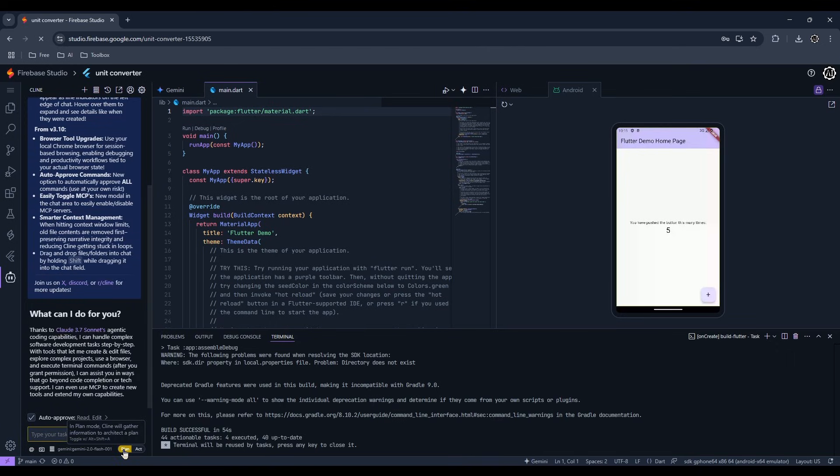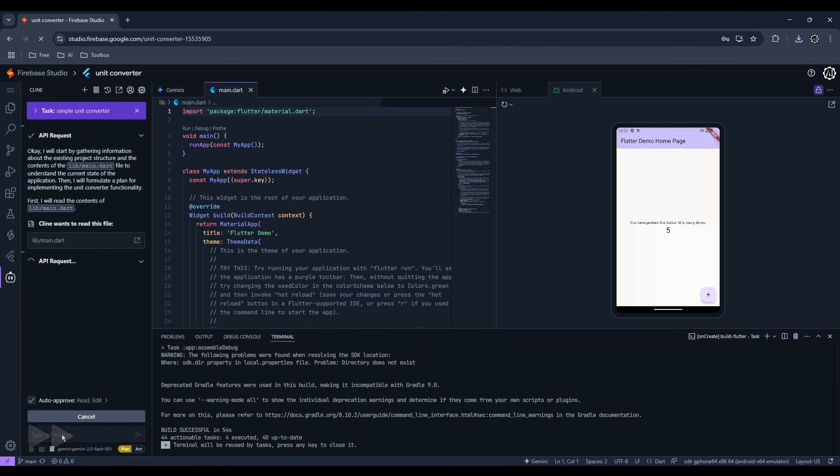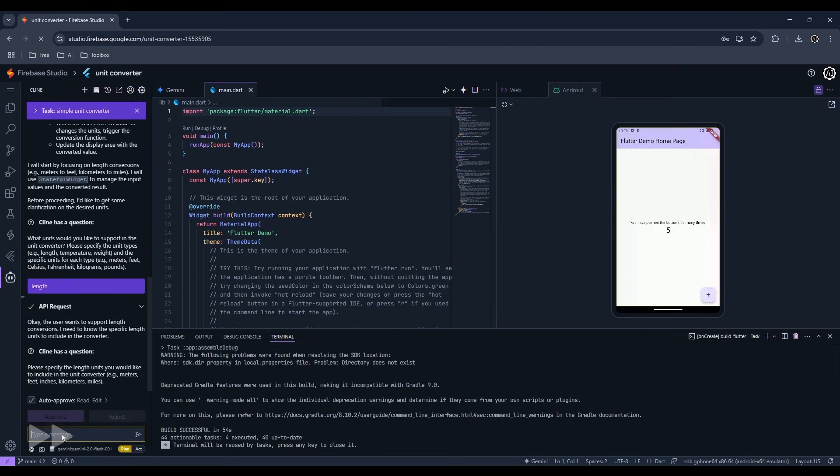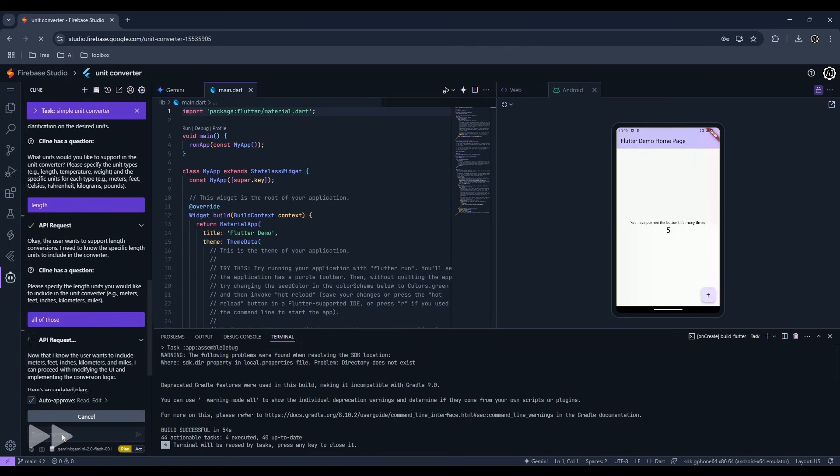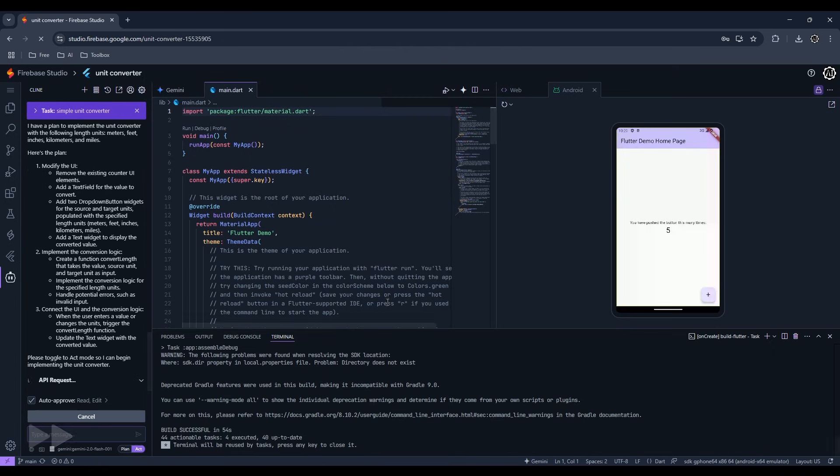Select plan mode to discuss first before it implements something, or if you just want to ask something about the project. Select Act if you think it has a solid plan.